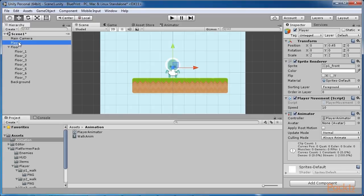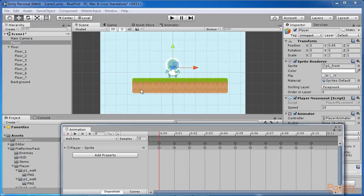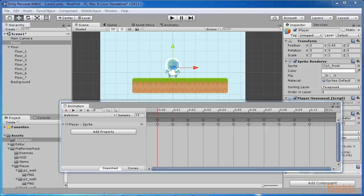The animation window will appear. As you can see, our animation walk anim is already selected. To create a new animation clip, click on where you see the text walk anim.